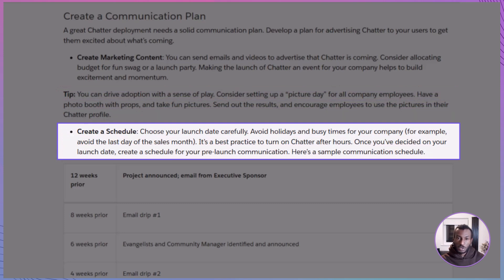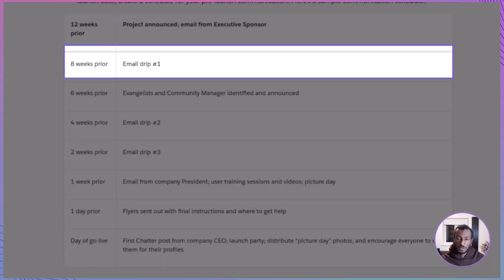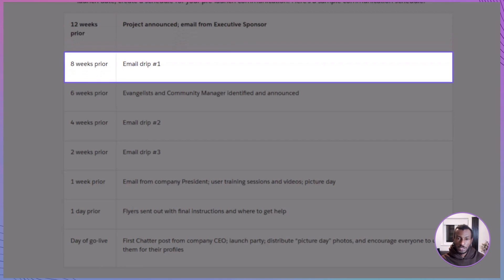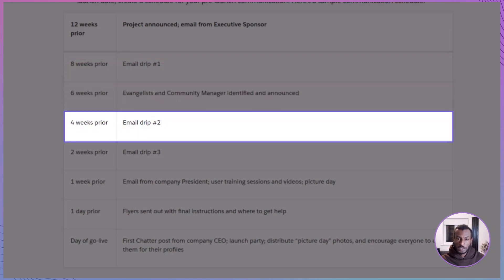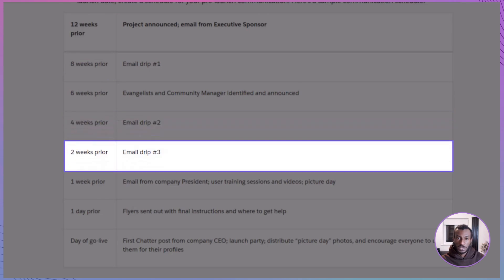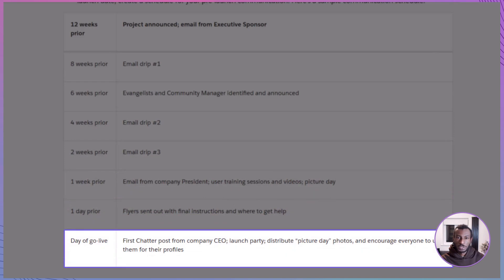Plan a structured rollout. For example, 12 weeks before launch, send an announcement from your executive sponsor. At 8 weeks, drop the first teaser email. At 6 weeks, introduce your evangelist and community manager. At 4 weeks, send another update. At 2 weeks, remind employees again. One week before launch, have leaders send messages and share demo videos. And finally, on go-live day, kick it all off with a CEO post, a celebration, and fun updates like the new profile pictures.